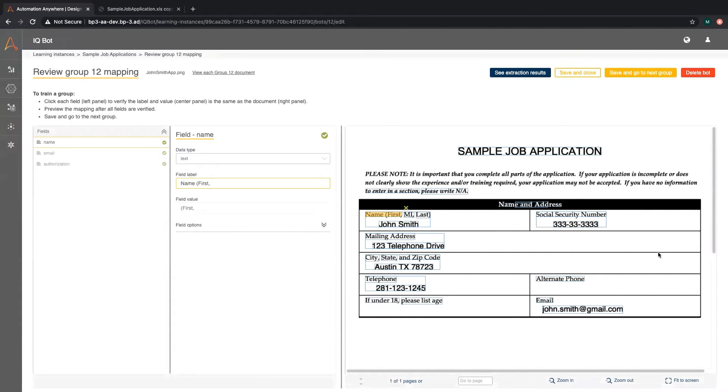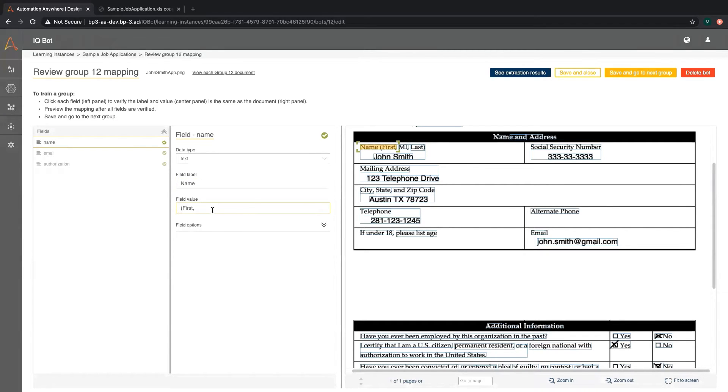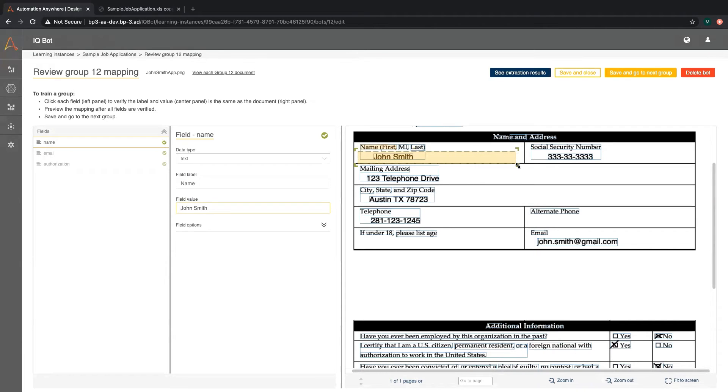Now we can see the two documents we uploaded and map the fields. We will first adjust the field label to read name. Now we will click inside the field value. Here we select the name John Smith. You can also drag the selection box to encompass more space just in case the text is longer than expected.